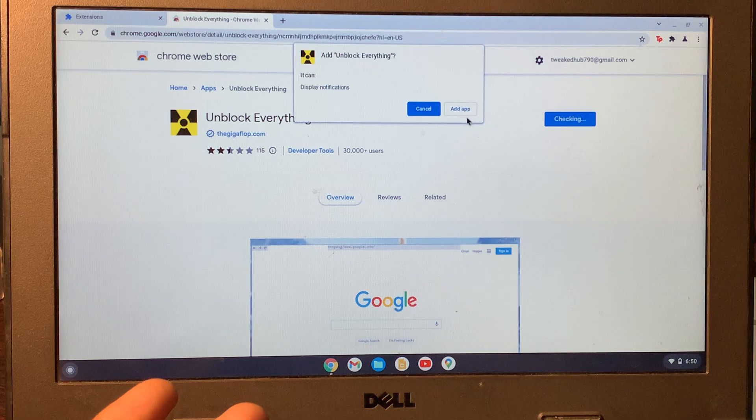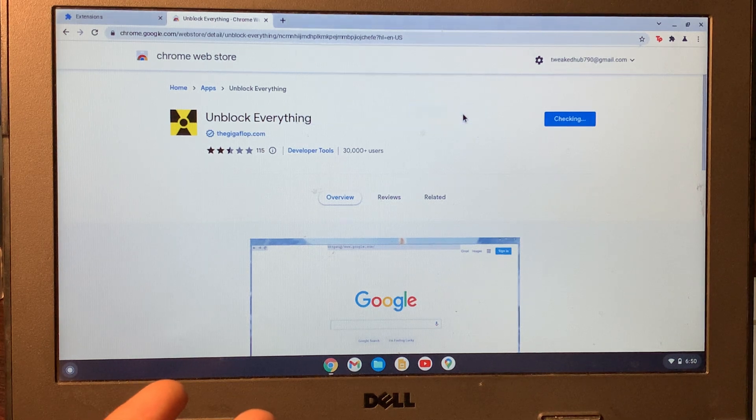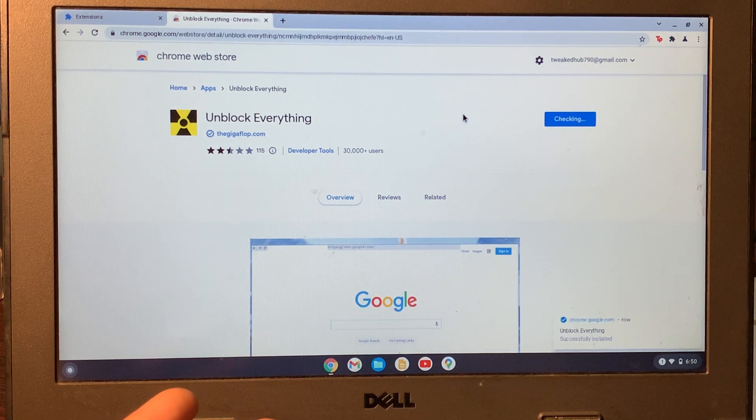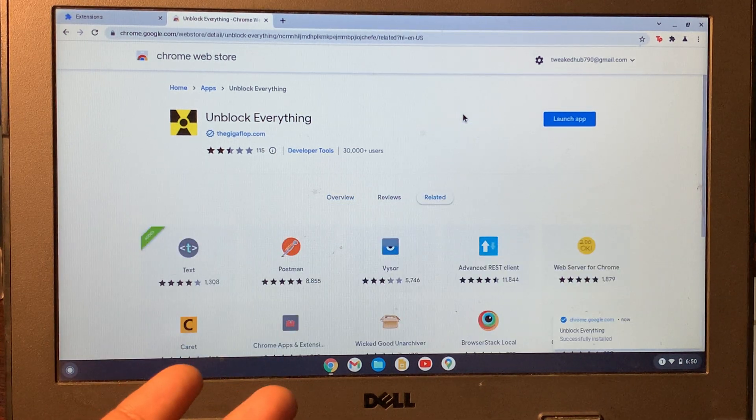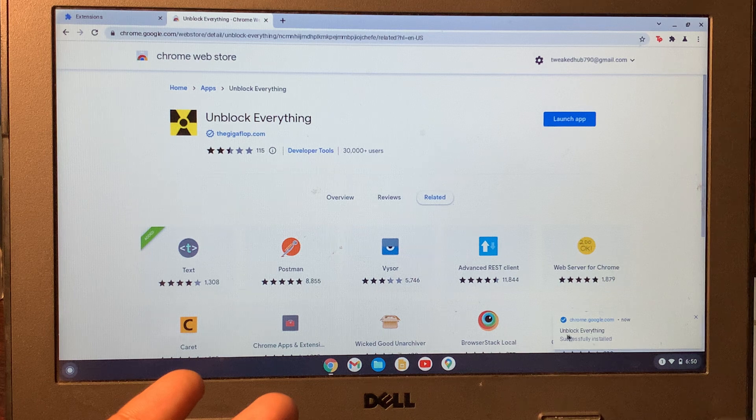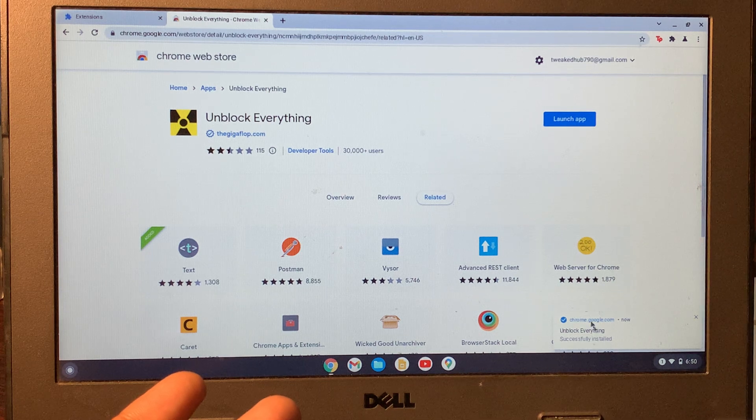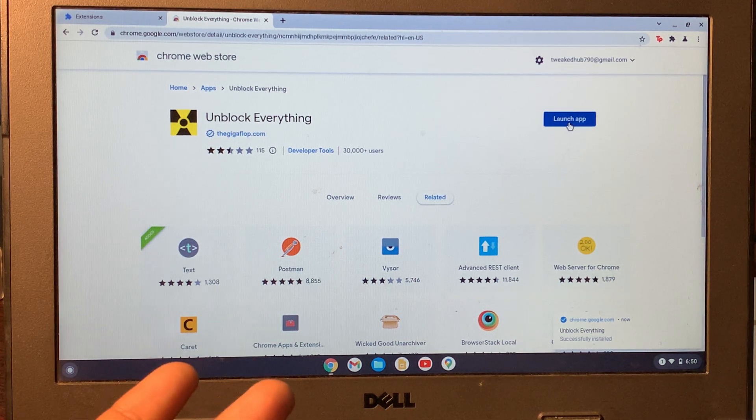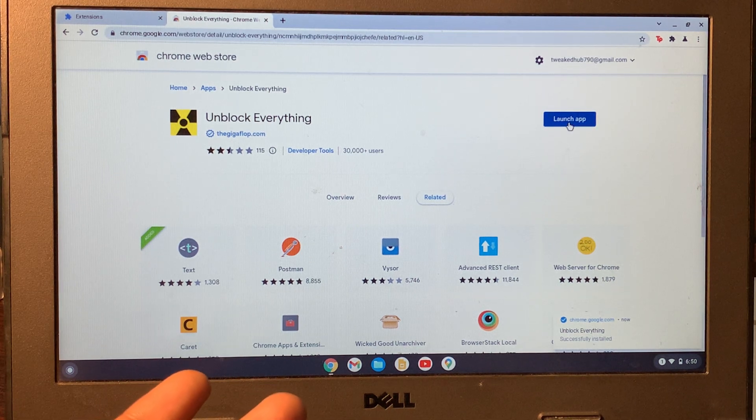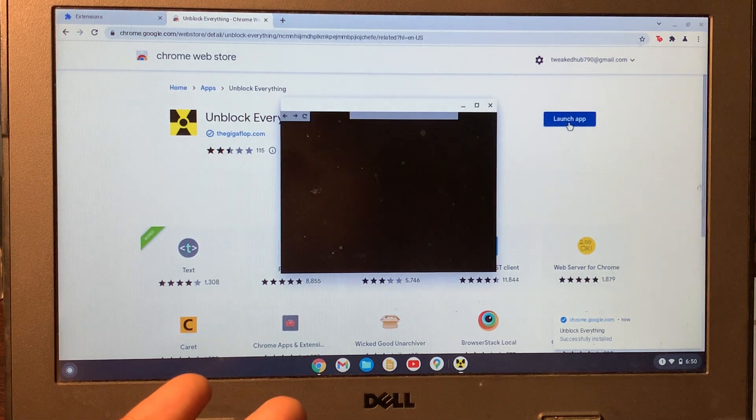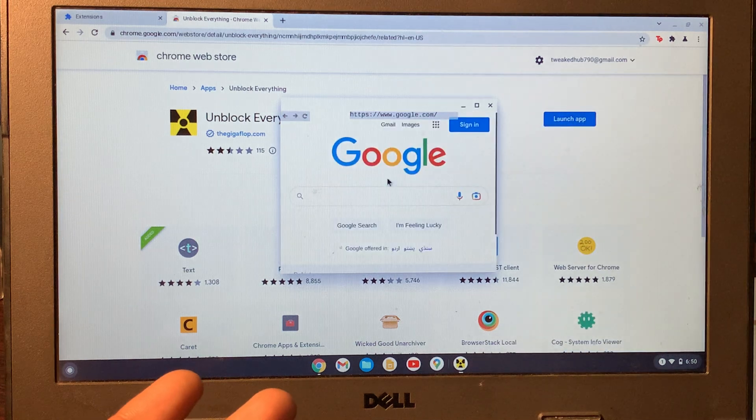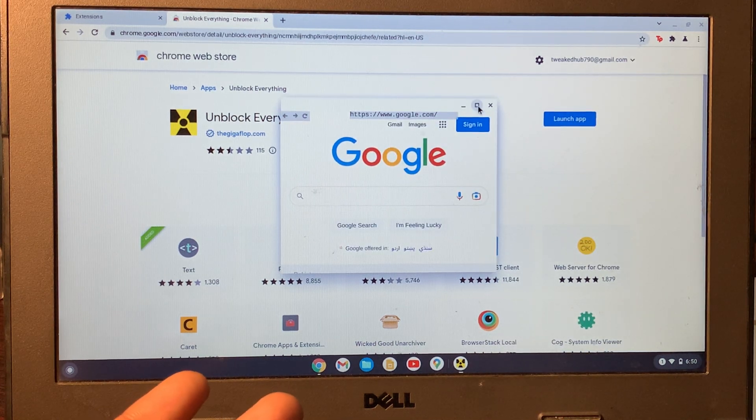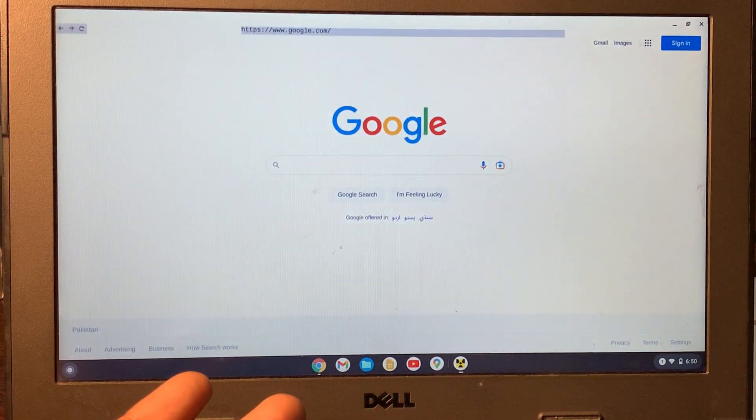Click on Add App. Once the app is added and successfully installed, you'll get a Launch App option. Click on it and Google will open. You can maximize the screen from here.